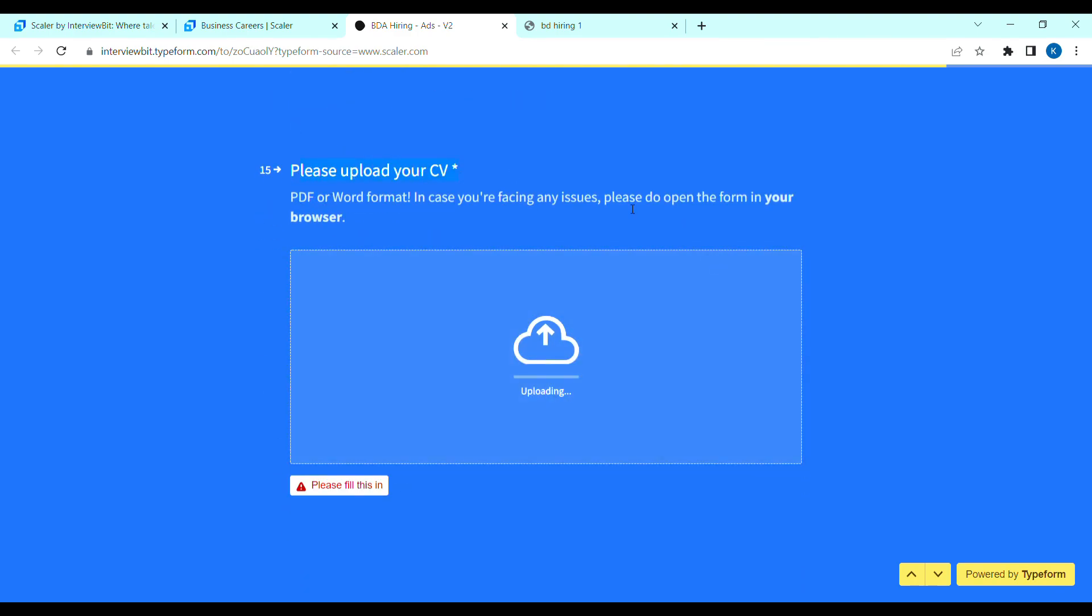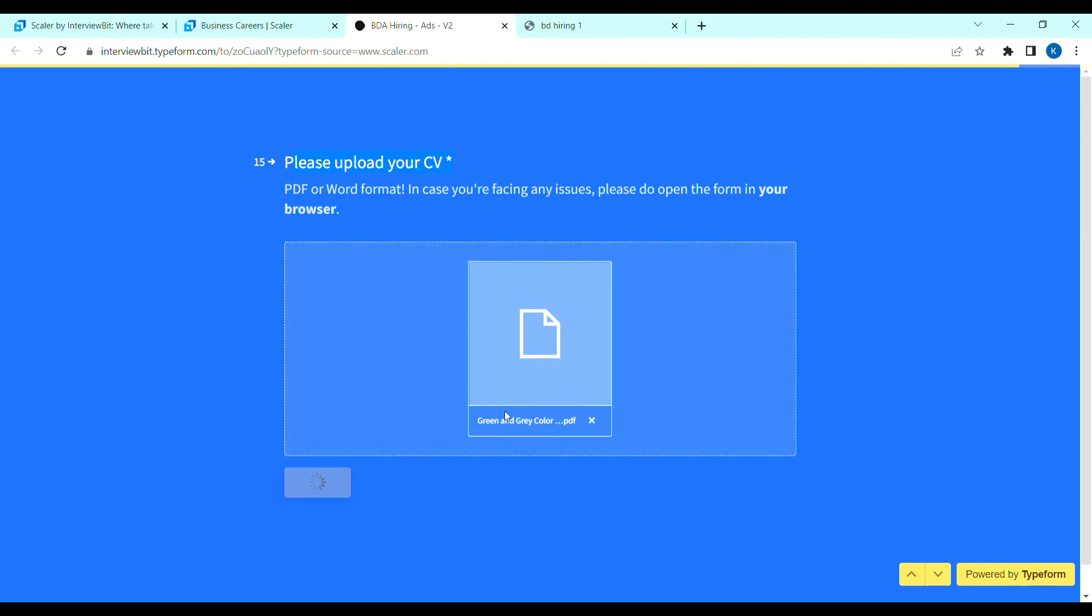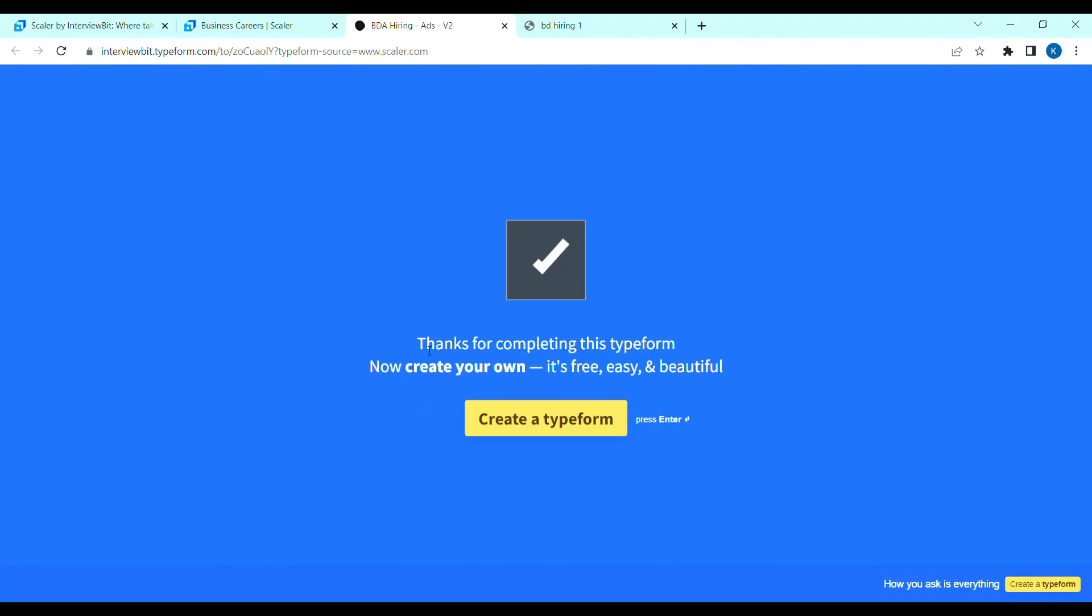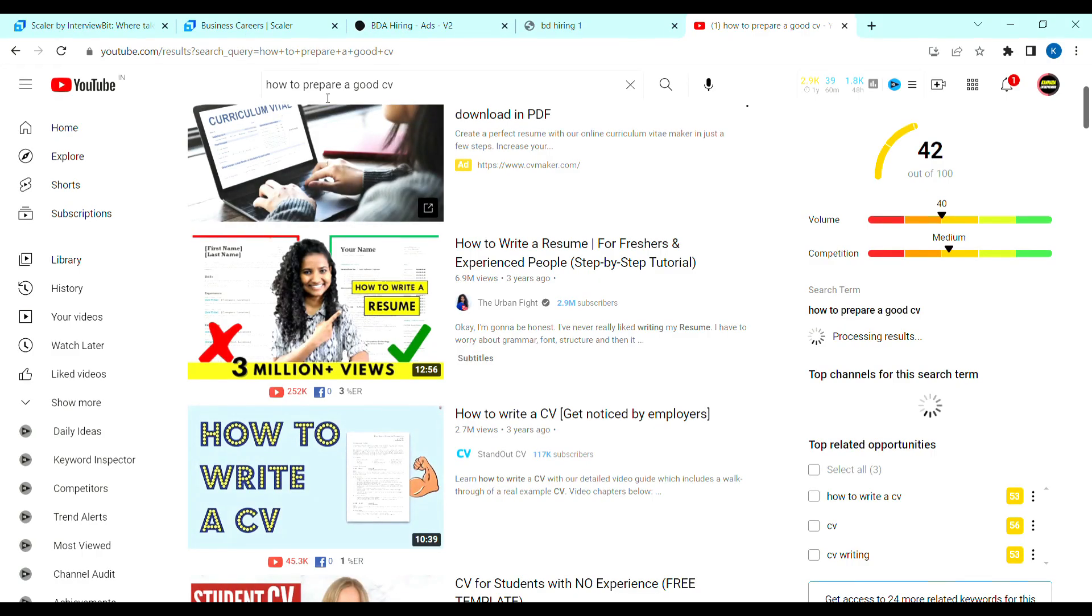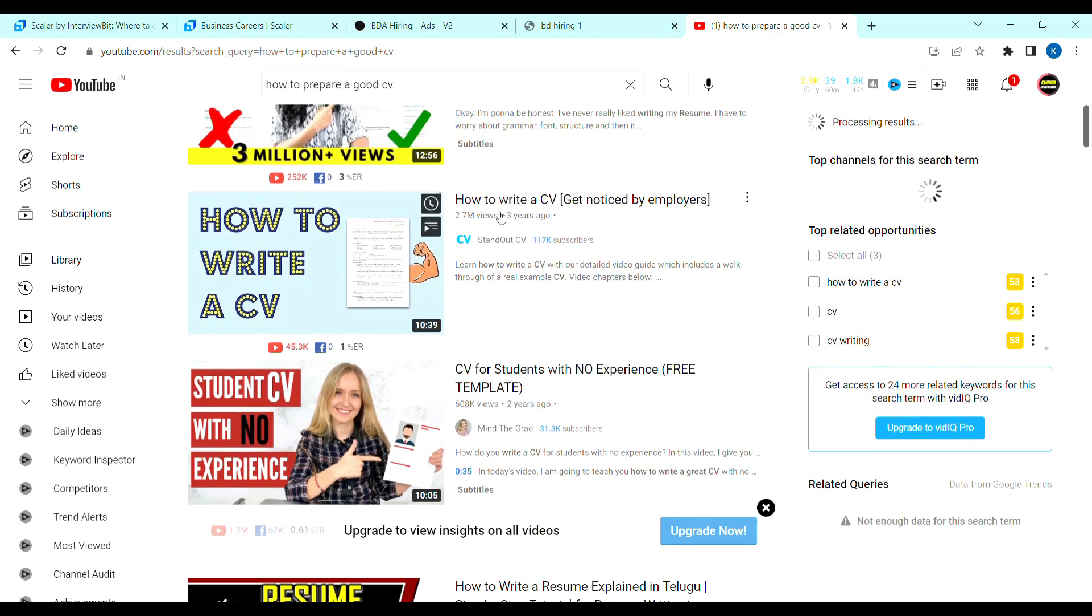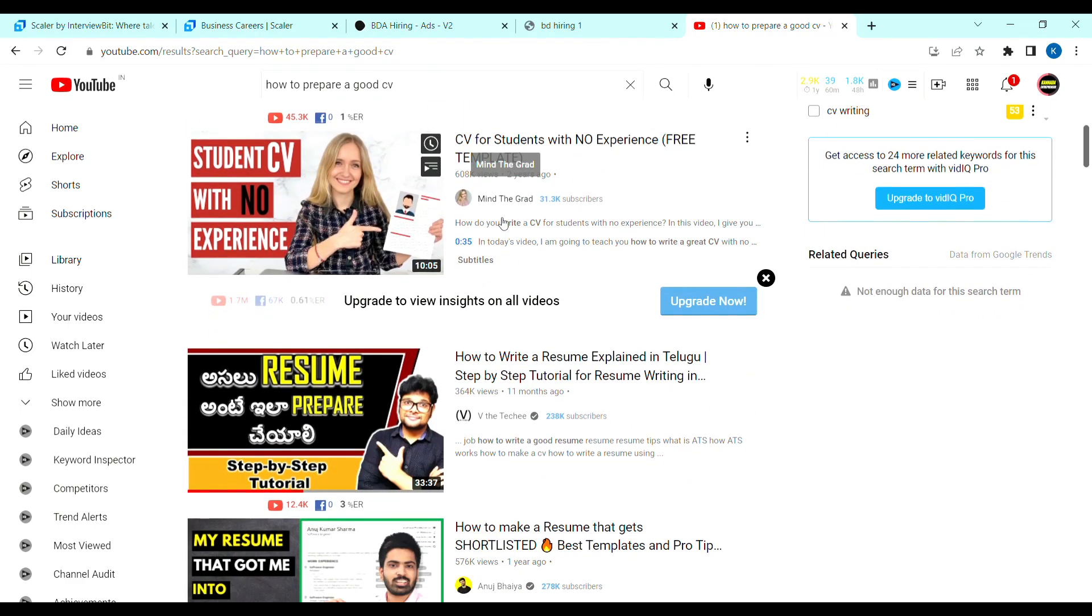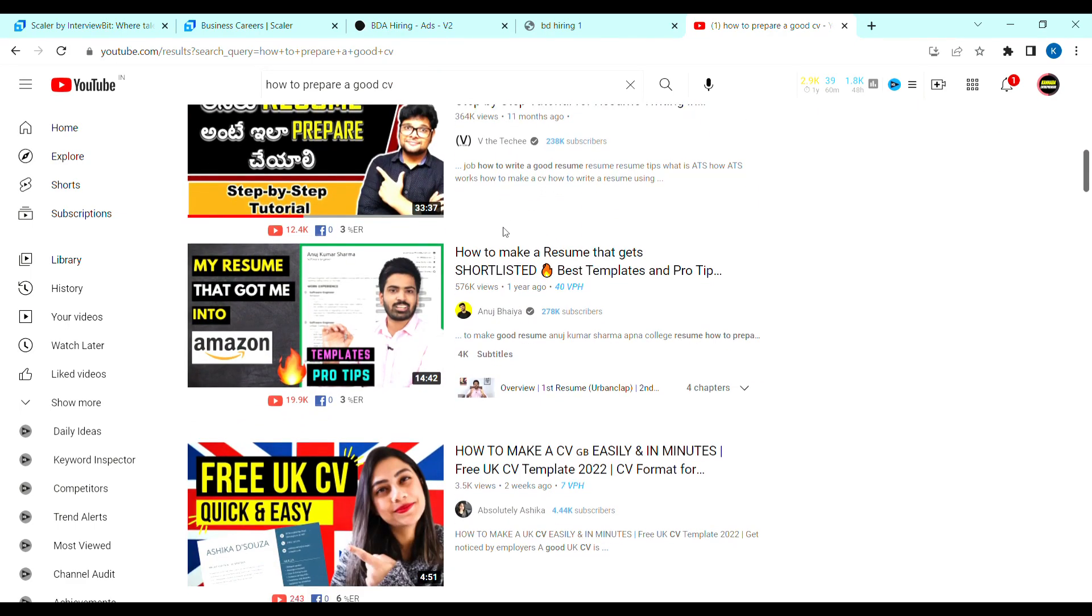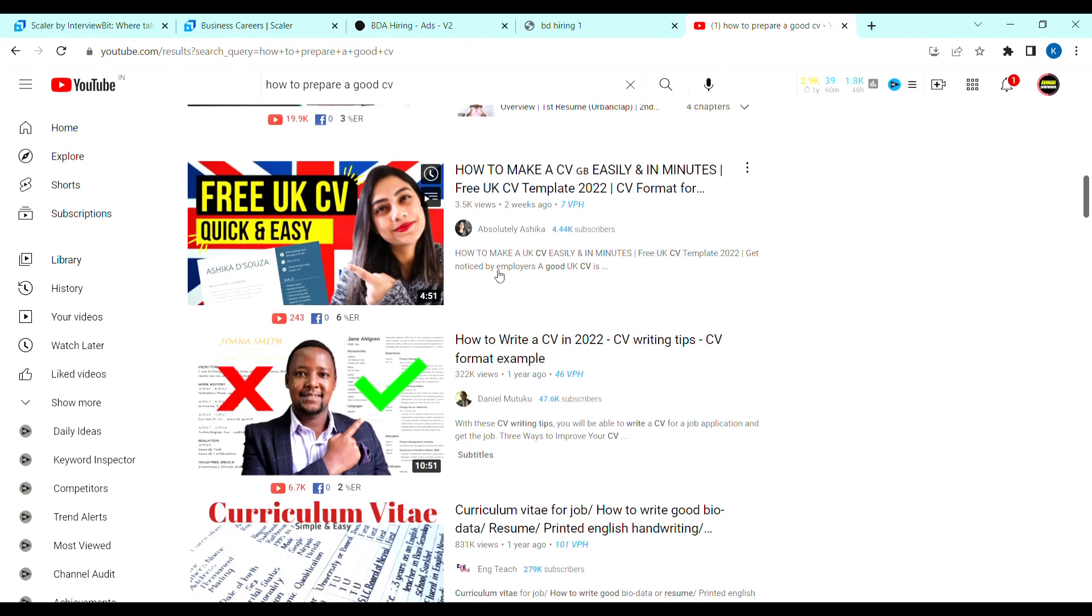Here, click. Thank you for completing. If you don't have your CV, you can find videos on YouTube on how to prepare a good CV. If you have a tutorial video, you can prepare a CV.